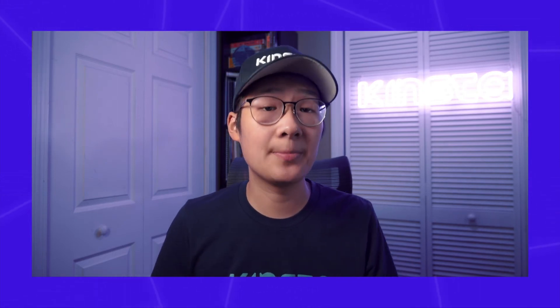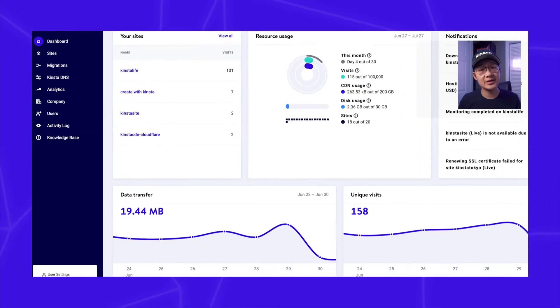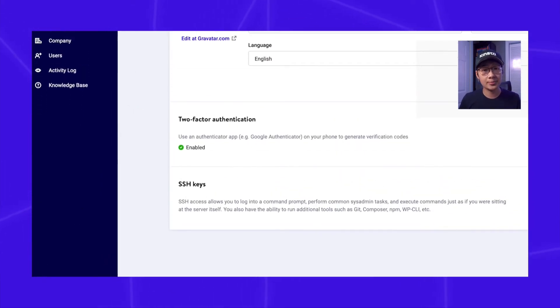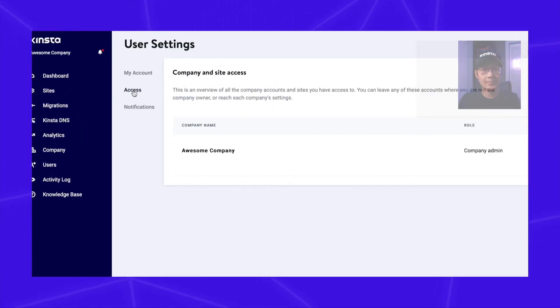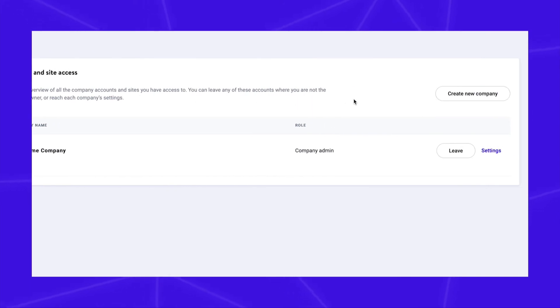Now let's get into how to create a new company. If you're working with multiple clients or agencies, you might want to create additional companies for your sites and then grant access to the company. To do this, go to your user settings at the bottom left corner, navigate to the access tab, and click on create new company.